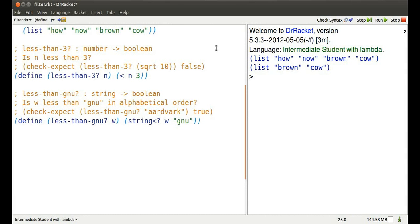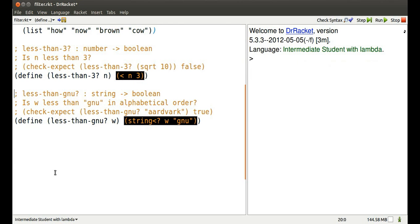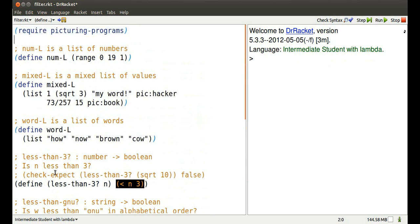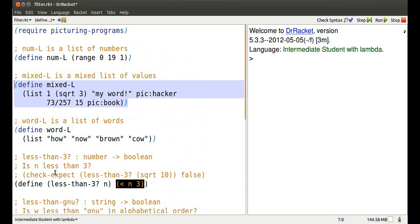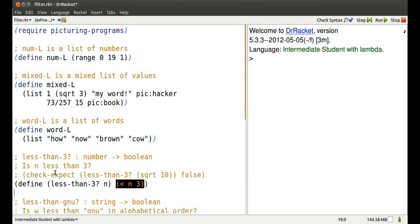Dr. Racket. We're using Intermediate Student with Lambda. We've got picturing programs for some image tools, a list of numbers from 0 through 18, integers actually, a mixed list of values, a list of strings